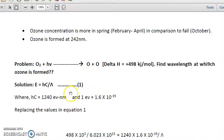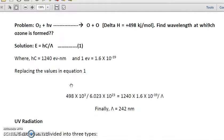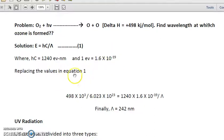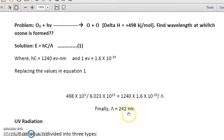We can calculate the wavelength using Planck's equation: E = hc/λ, where h is Planck's constant and c is the speed of light (3 × 10⁸ m/s). The product hc equals 1240 eV·nm. Setting the energy equal to 498 kJ/mol and dividing by Avogadro's number (6.022 × 10²³), and solving for λ, we get approximately 239 to 242 nanometers.